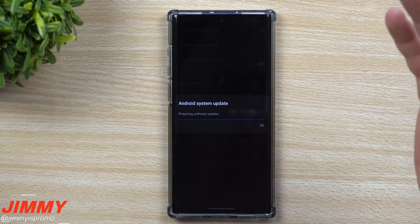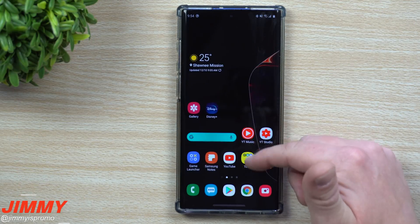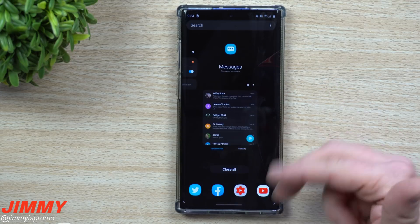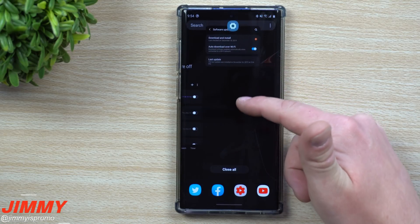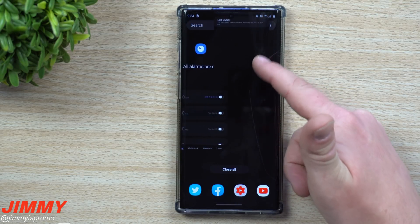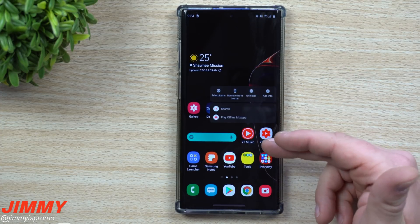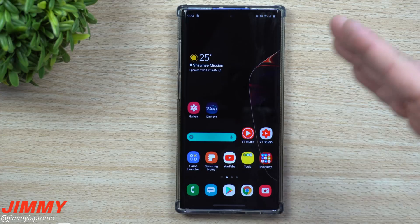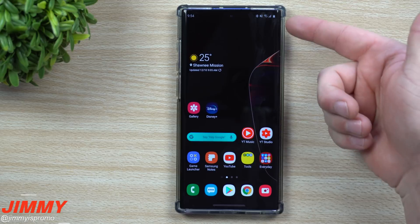We're going to go through and install it now — that covers everything that's been new. It'll go through the whole system update. As the update finishes, I'm just playing around to make sure everything still looks pretty smooth and responsive. The gestures were a little wonky at the beginning, but it's operating the way it's supposed to. The animations are looking good — things are still bouncing correctly. It's looking like a more stable version of the beta program.